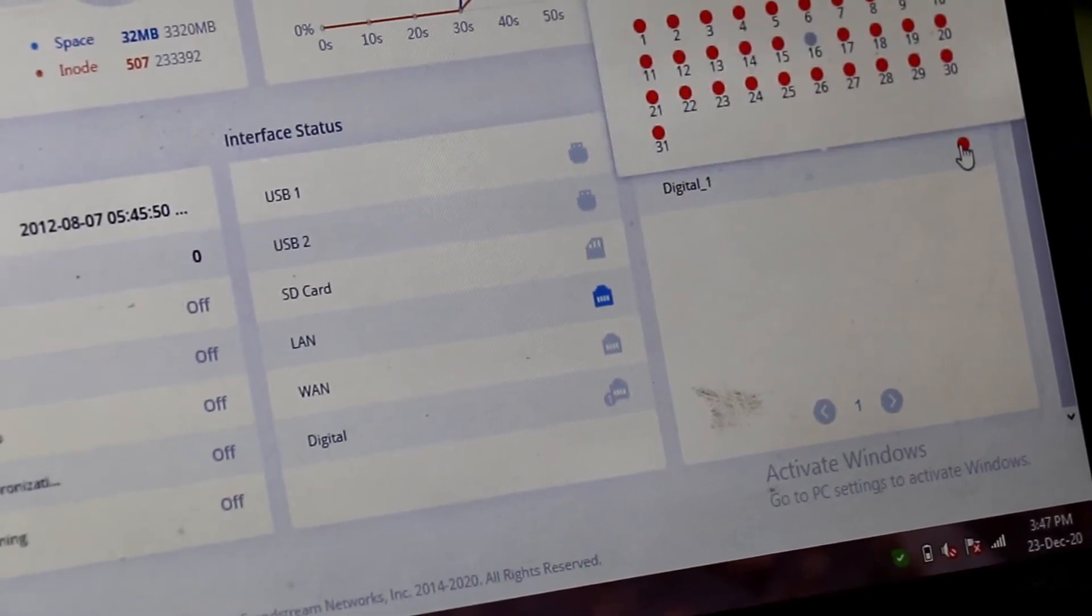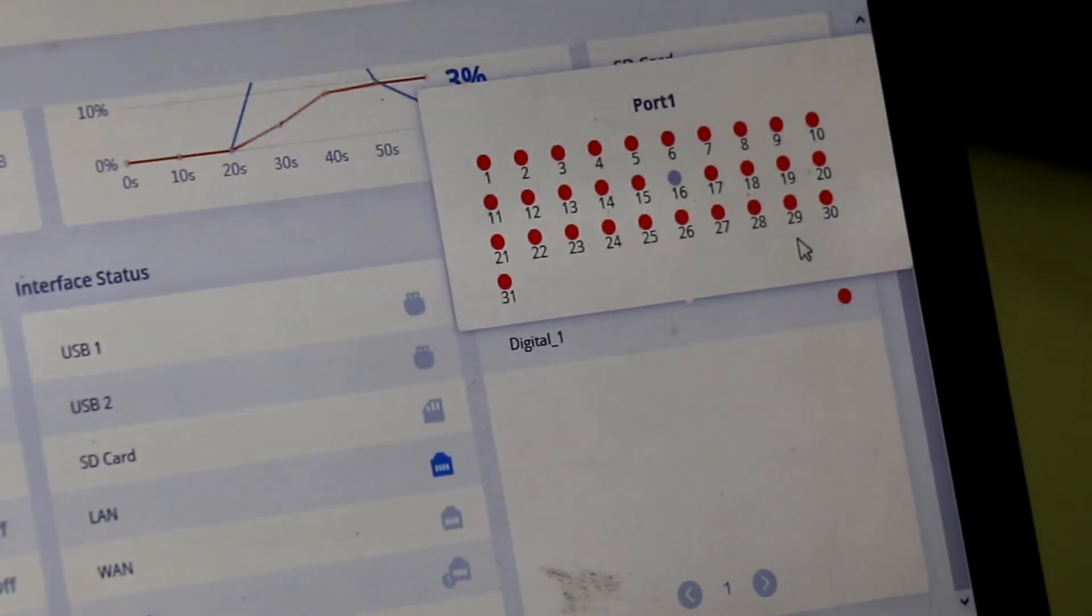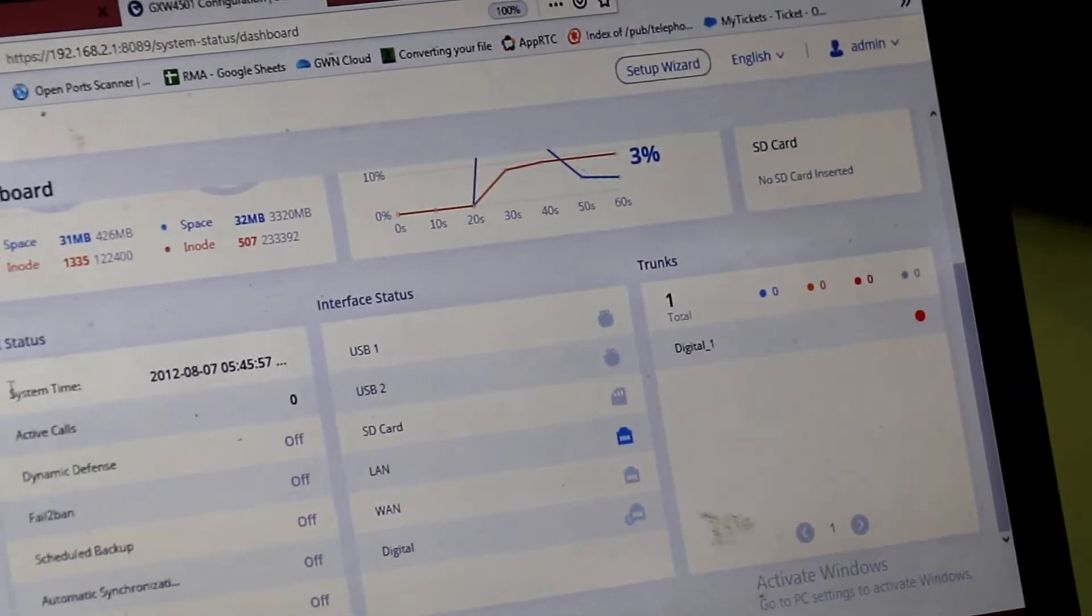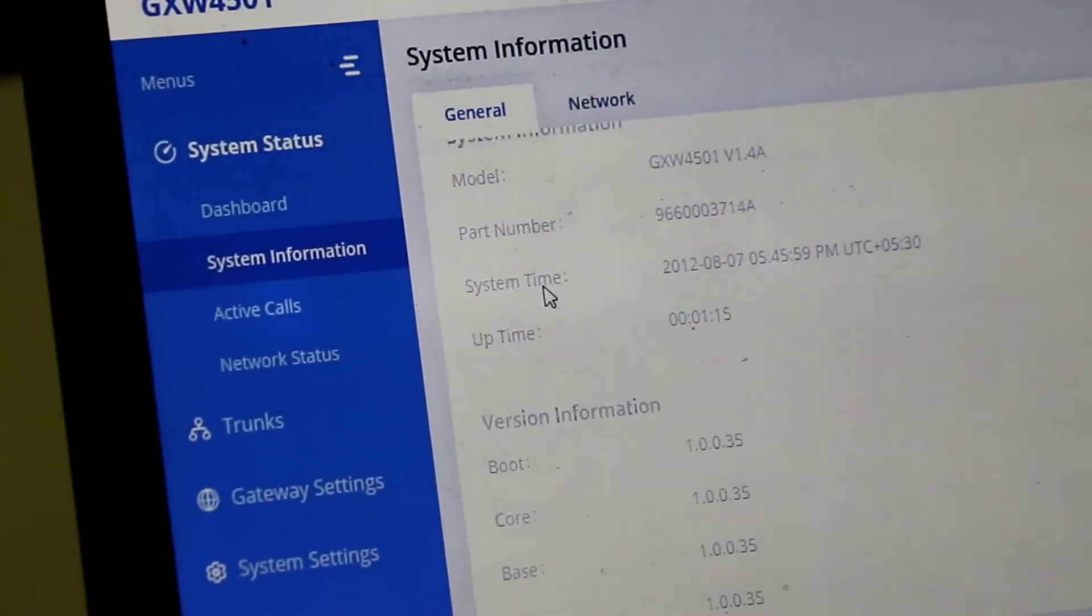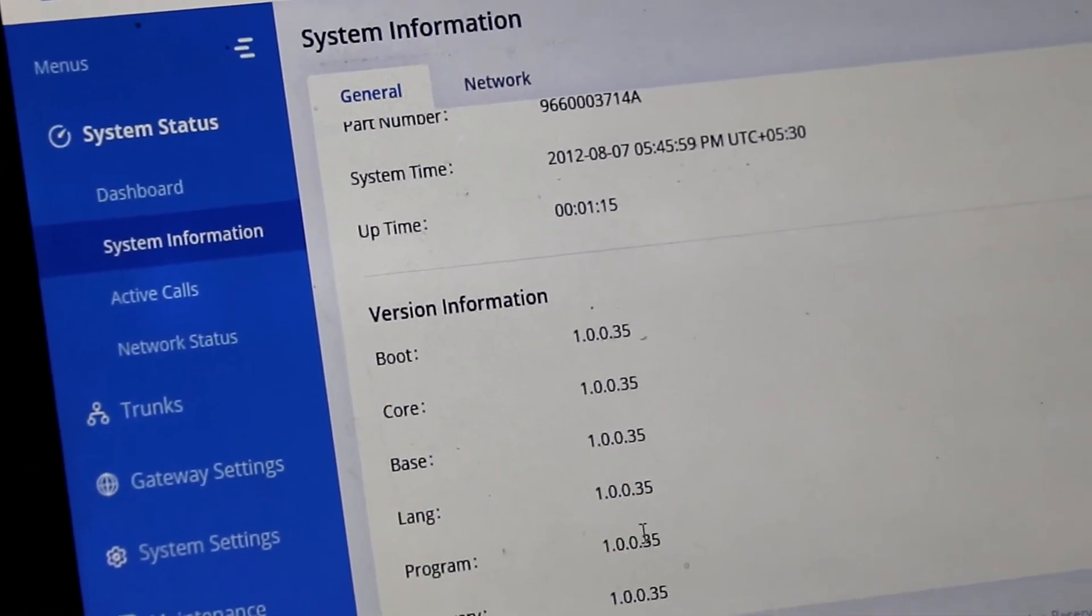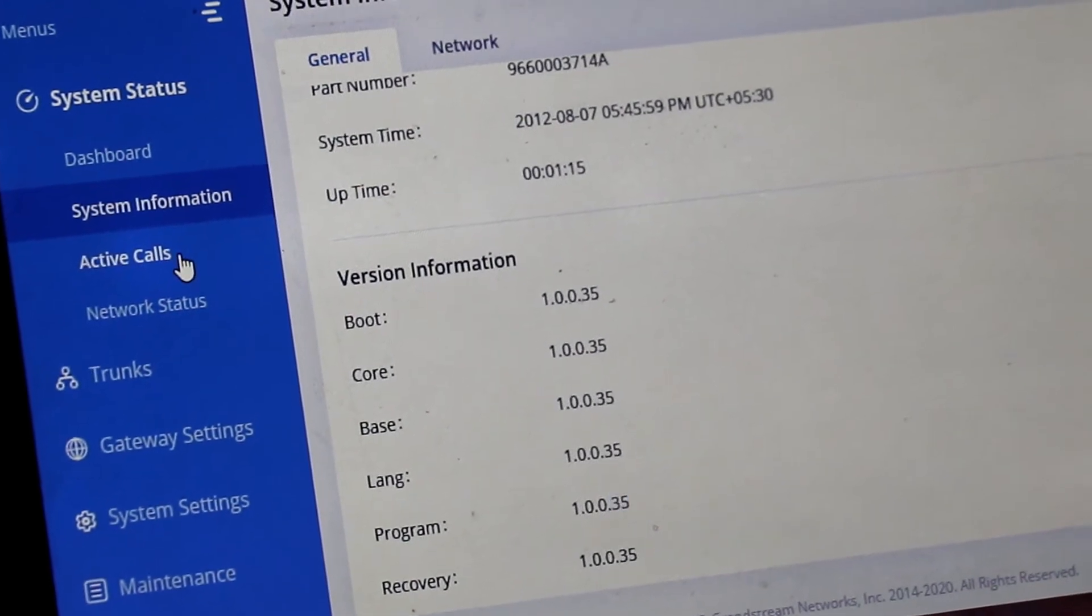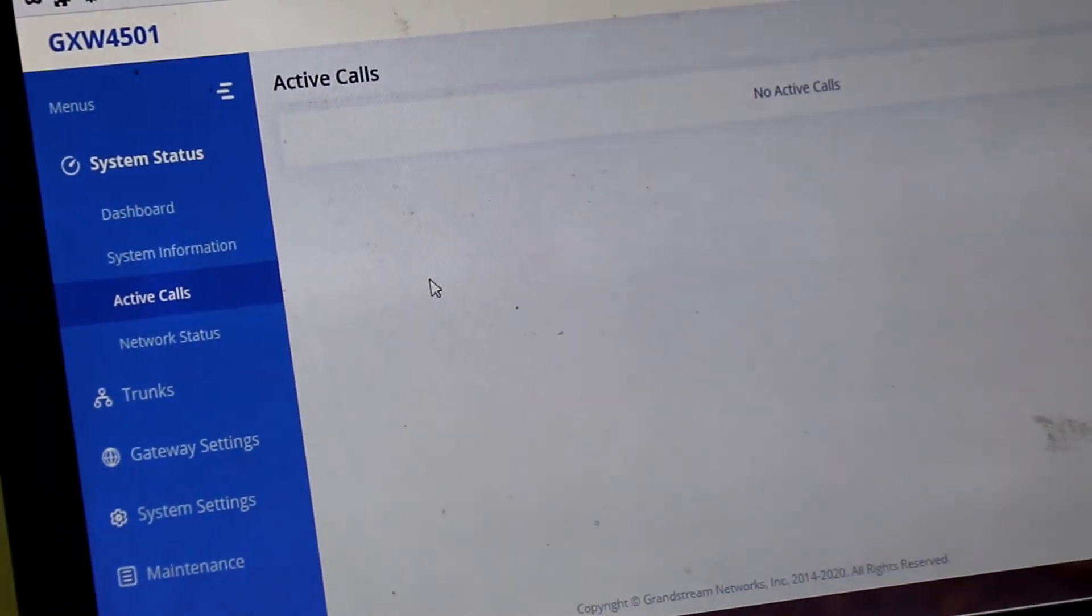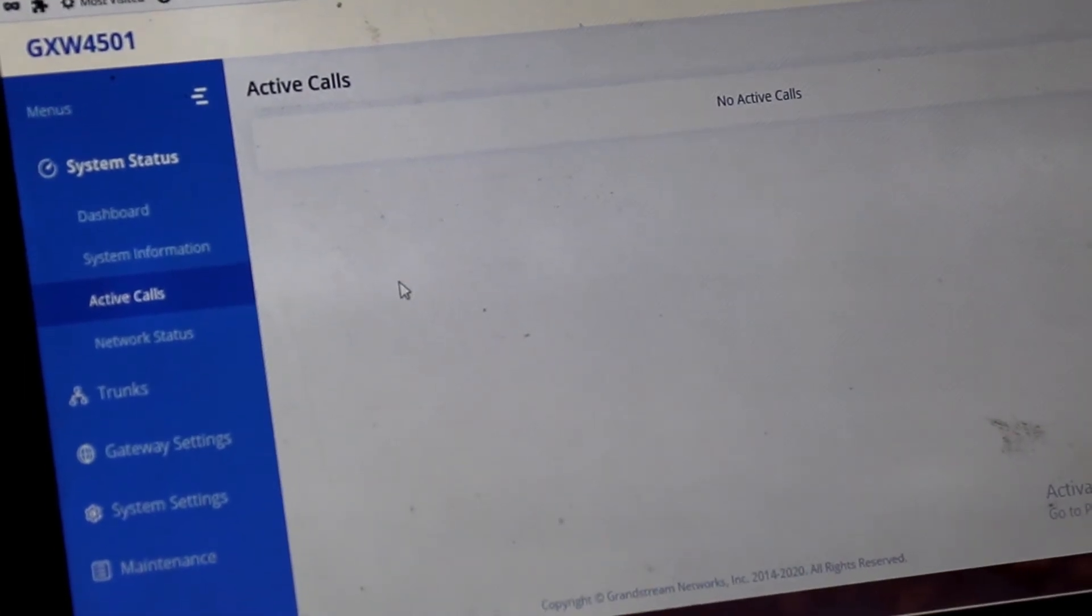E1 is showing now red color. It means that E1 is down now. Going on next system information. System information will give you the information of the firmware version. On active calls page you will see the live calls information. Here you will get the live calls status.